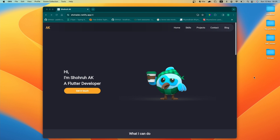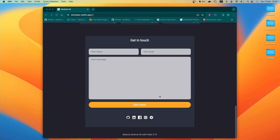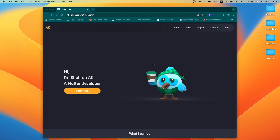Hey, what's going on guys, welcome to another tutorial. In this tutorial we are building a portfolio website using Flutter. This is our portfolio website and we are building it from scratch. This is how it looks on desktop, and for mobile it will look a little bit different. Our portfolio website is fully responsive — if you check it on mobile it will work just fine without any overflow issues, and on desktop it works just fine as well.